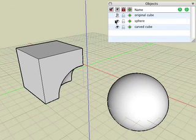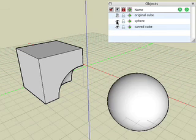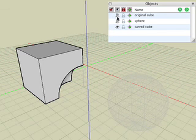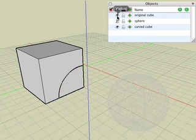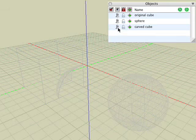Observe that we can also ghost and unghost items from the Objects palette. Simply click on the icon in the second column to ghost, unghost, or hide the object in that row.